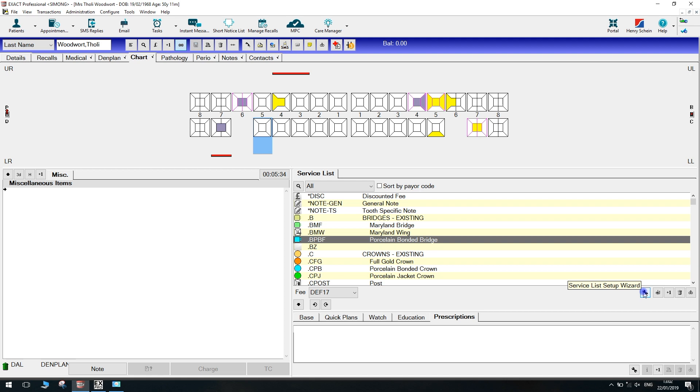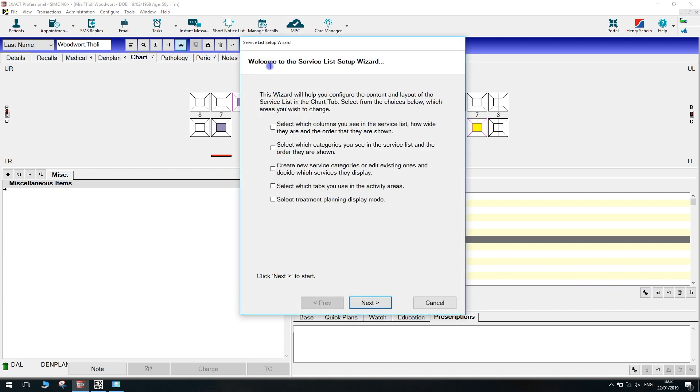Once you do have access, click on the spanner and this is the service setup wizard. In here, this is where you can make changes to the activity area. The one we're looking at today is select which tabs you use in the activity area, which is under this white space here. Click on that one and press next.